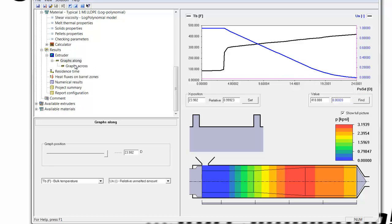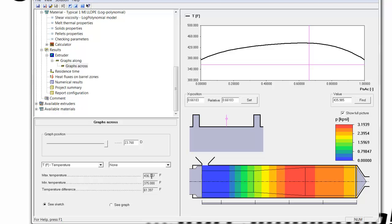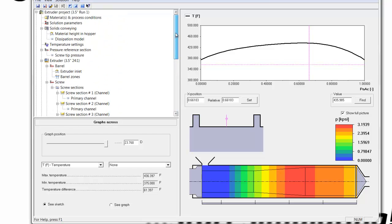More interestingly is the graph across, which shows the maximum temperature has reached a value of 436 degrees Fahrenheit. So we can see that simply changing a material in the extruder can have a profound effect on the temperature.